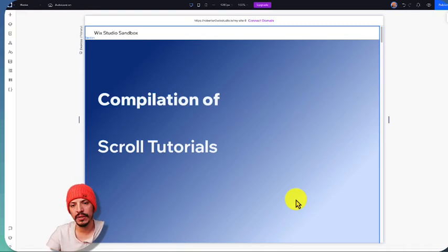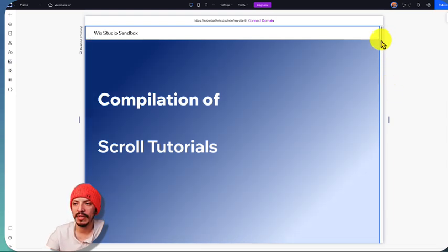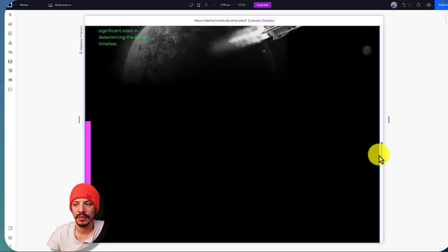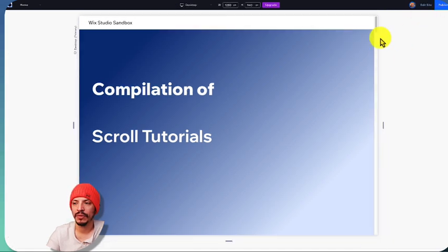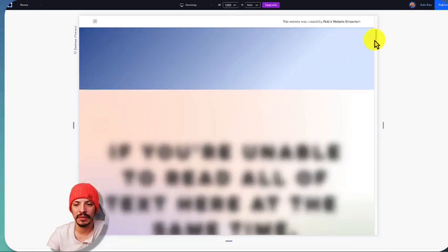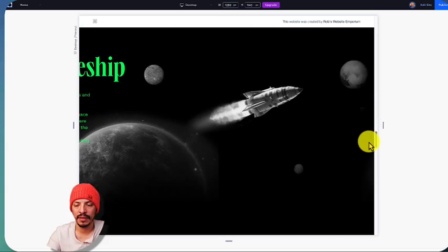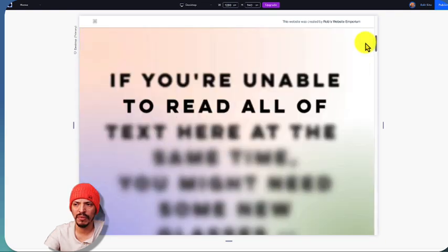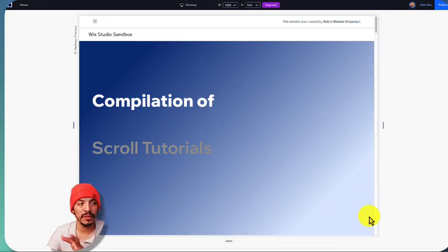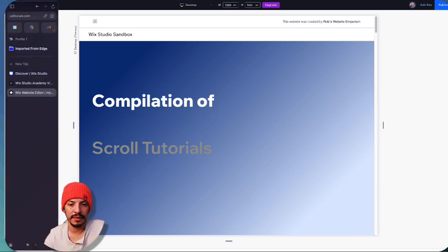Hey everyone, Robert here. Today I want to showcase how to go about some scroll tutorials — take a website that looks pretty static and add some flair with scroll effects to make these elements move, have some scrollytelling kind of effects going on, and just add a lot of impact to the site. Join me as I go through how to do this in Wix Studio.